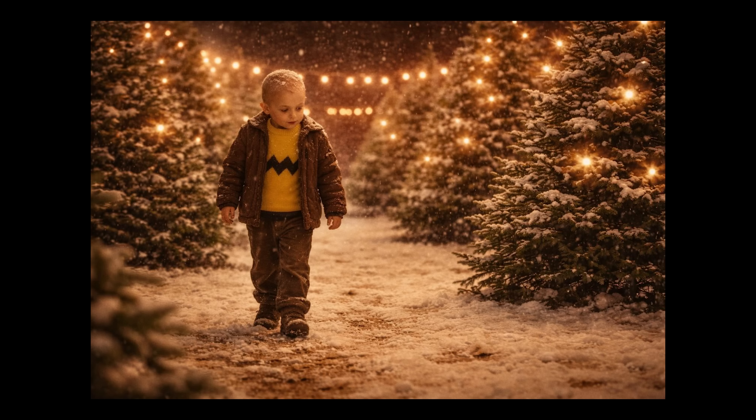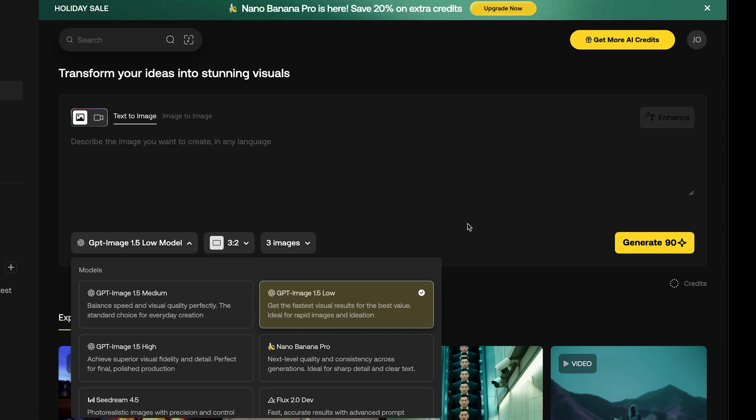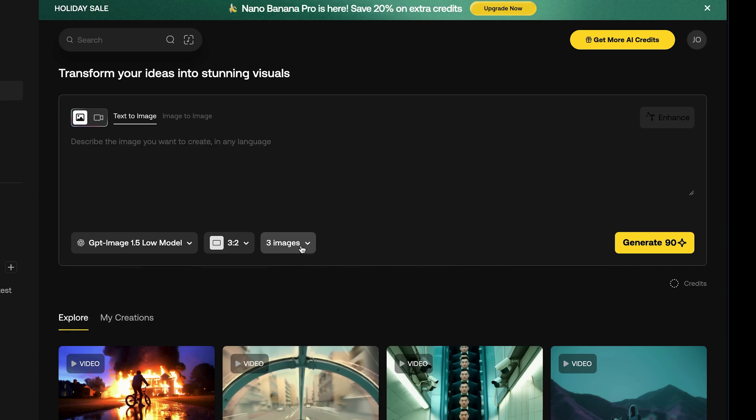Whenever I was generating the first versions of all these scenes, I would use text-to-image, upload my shot prompt and the master prompt. The reason I love using GPT Image 1.5 for storyboarding is that speed is everything — we can do three images at a time, and it's the intersection of the fastest and best image generation out there, so we can iterate really quickly.